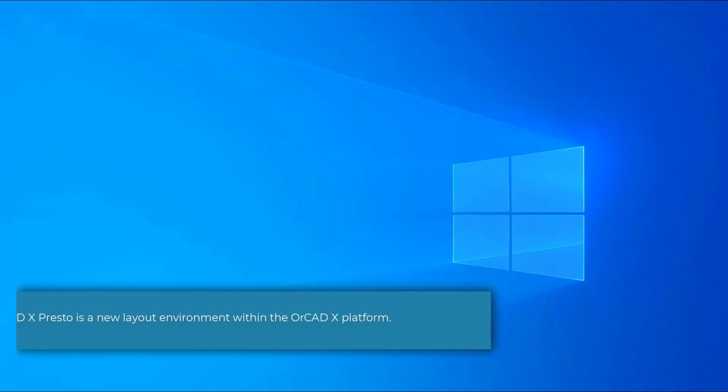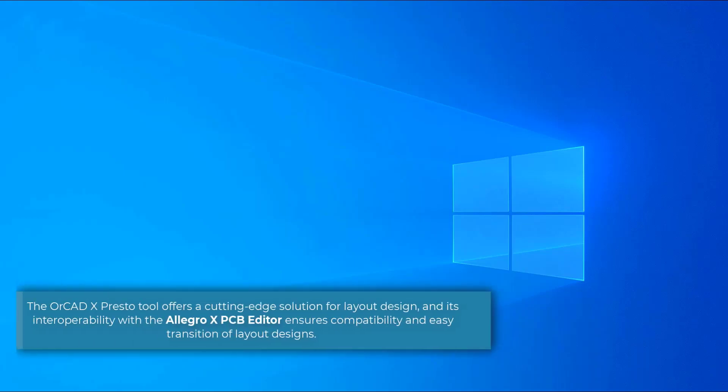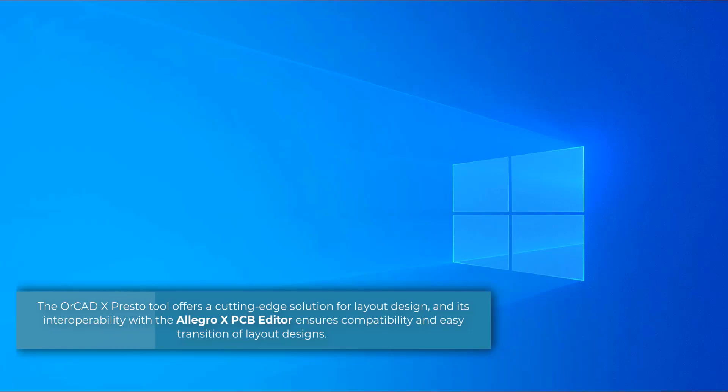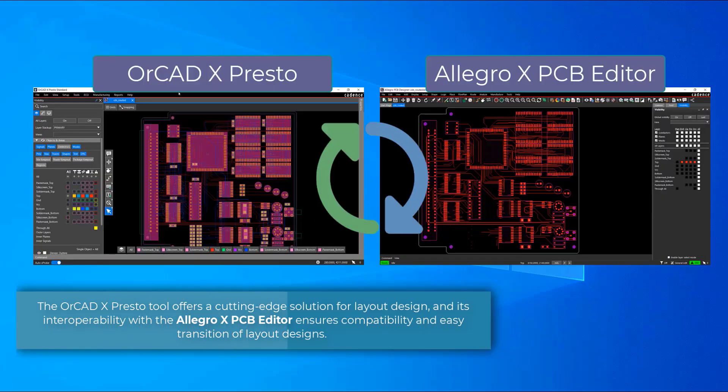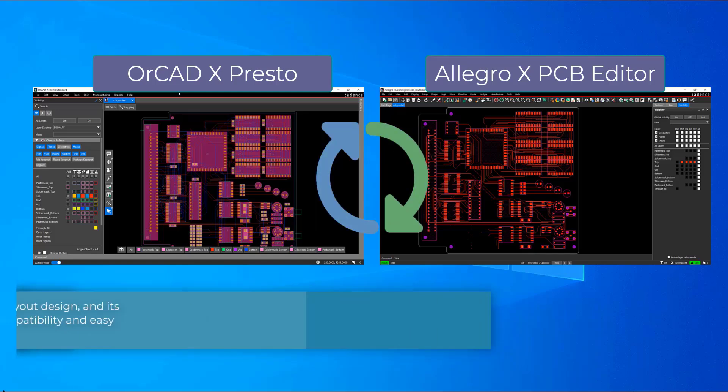ORCAD X-Presto is a new layout environment within the ORCAD X platform. It offers a cutting edge solution for layout design and its interoperability with the Allegro X-PCB Editor ensures compatibility and easy transition of layout designs.